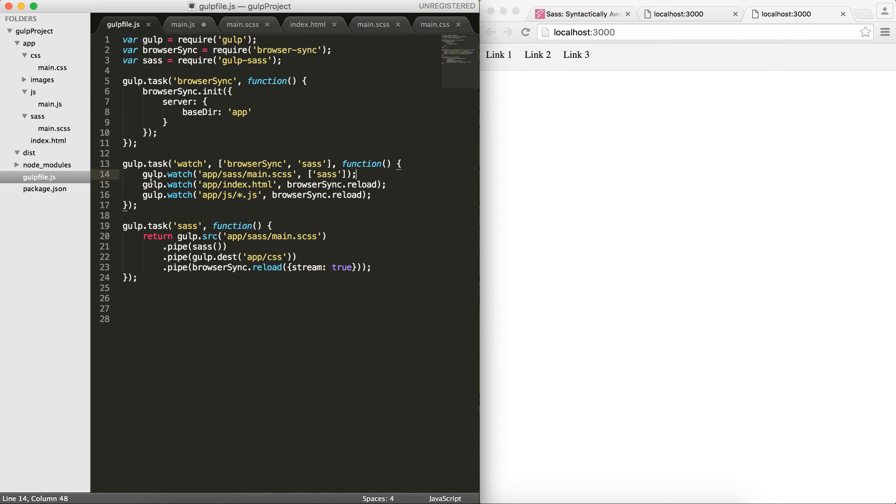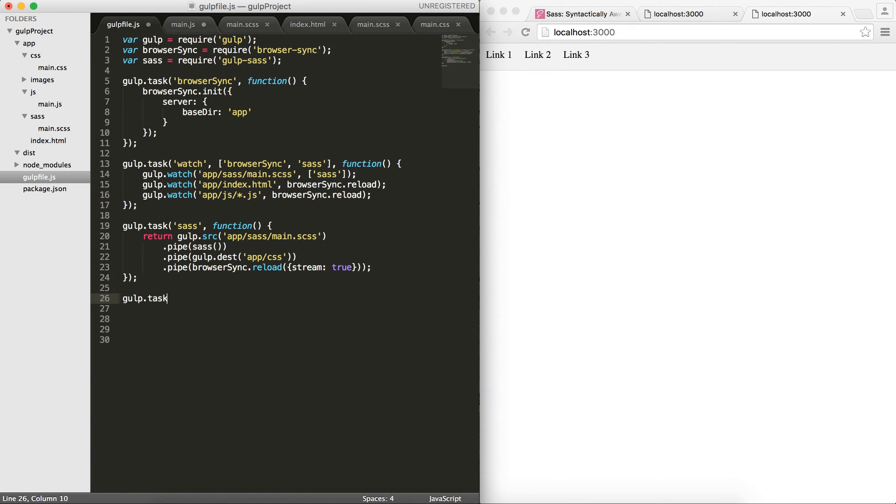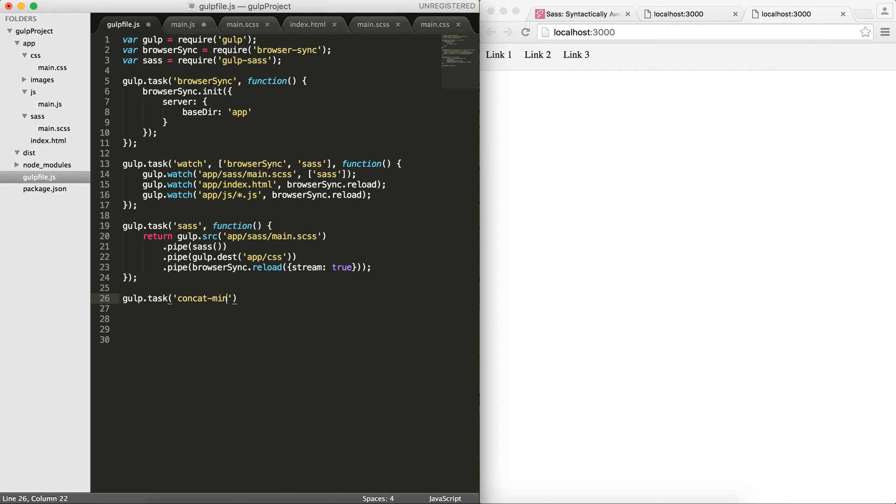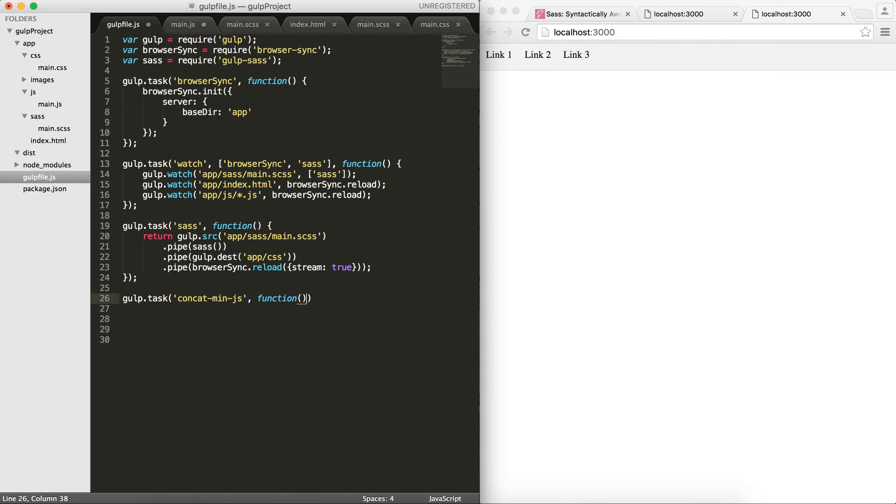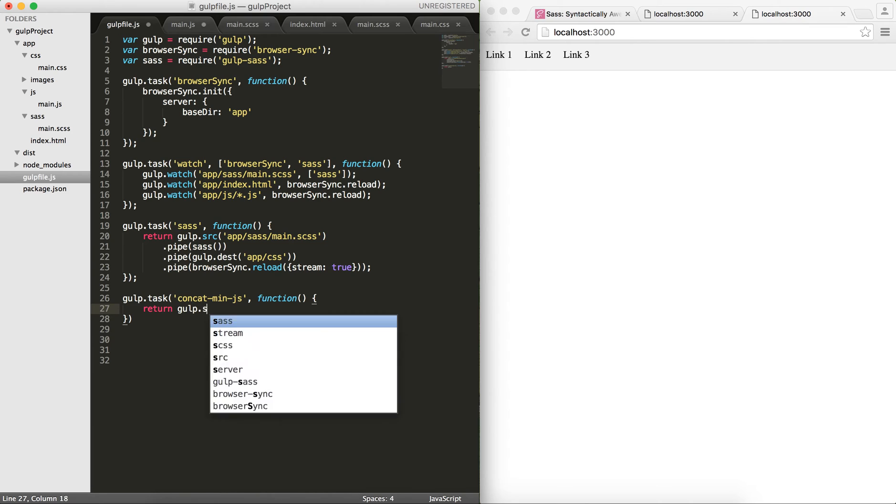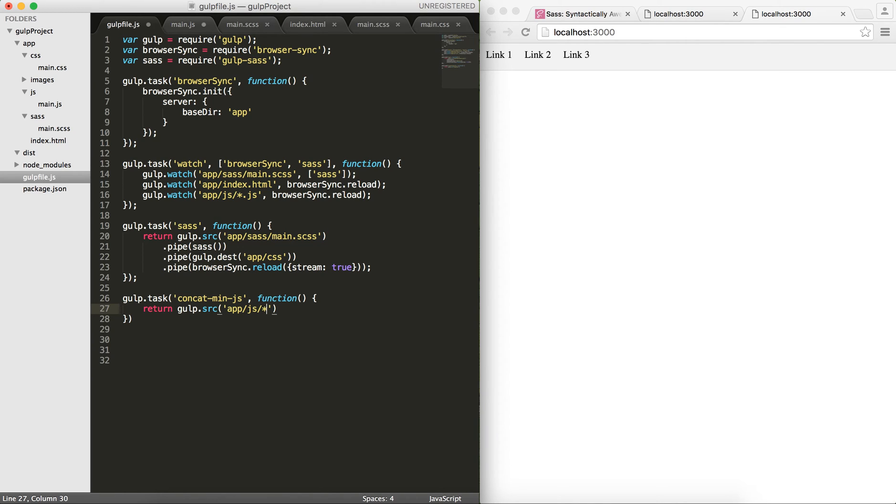Concat is the reason we use it - we want to concat the content of all the files that we have together so that they have less capacity. Alright, let's get started. Let's go to gulp and do another task. Let's call it maybe concat-min-js, and then we do function. I would like to return gulp.src. Whatever I have in my app/js folder.